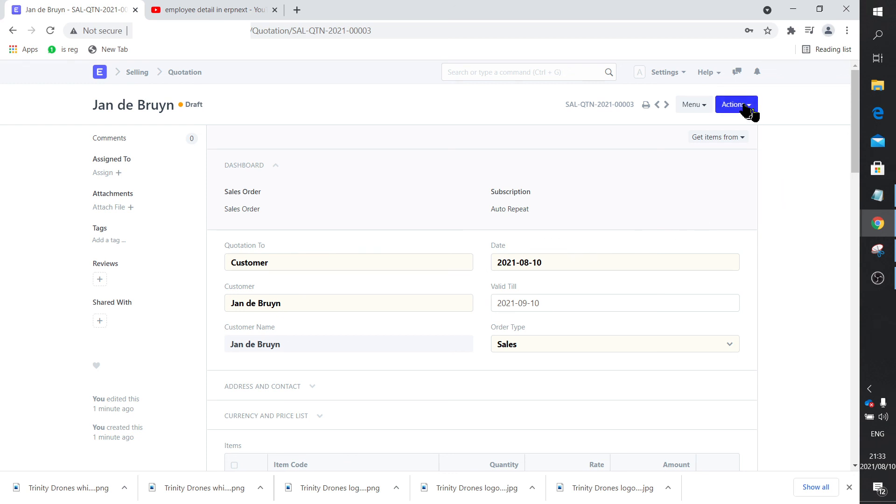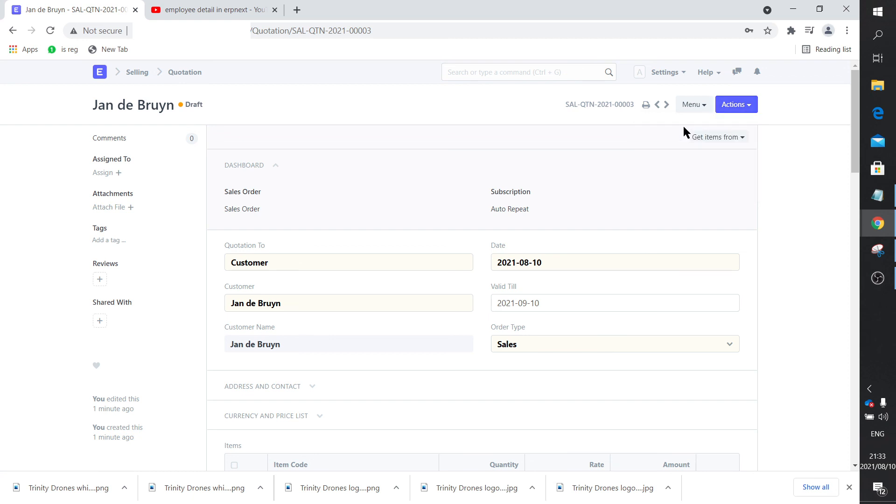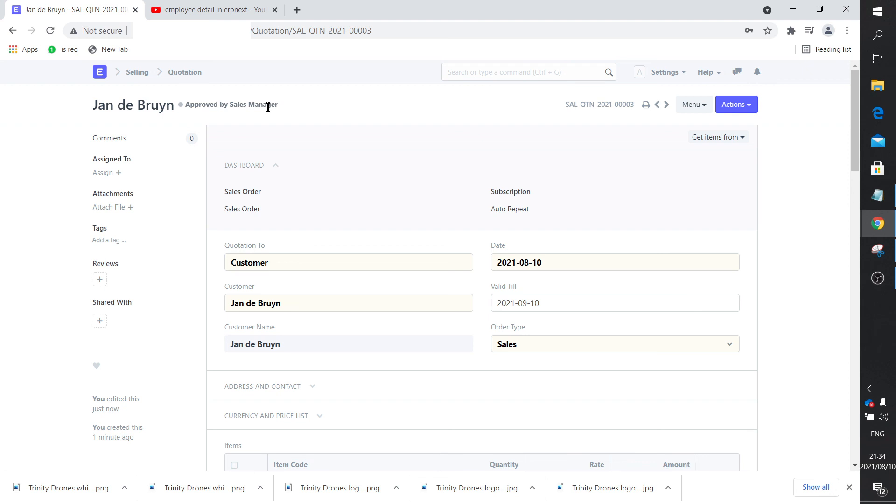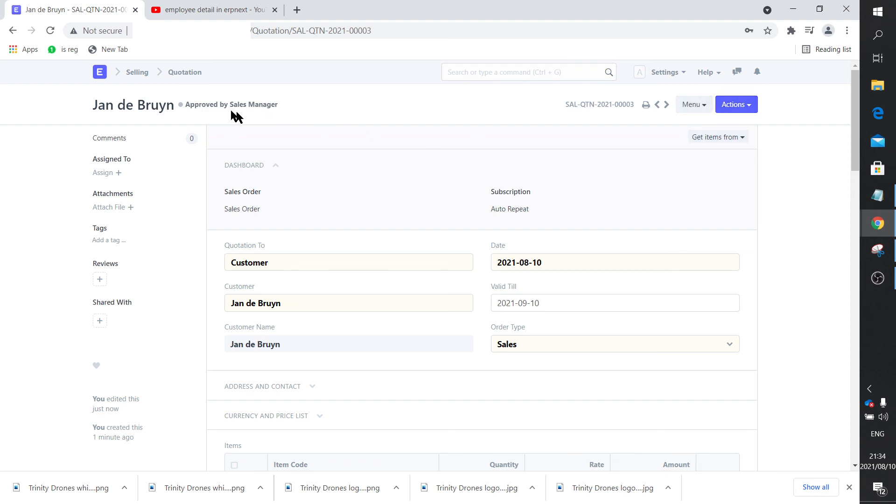Now my action would be to say okay, I approve. Can you see that the dot there changed color? It's now light blue and says approved by sales manager.